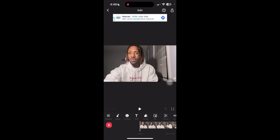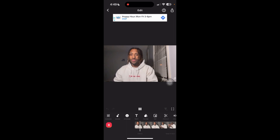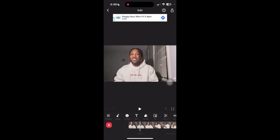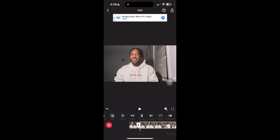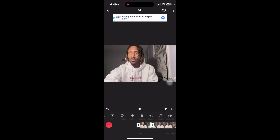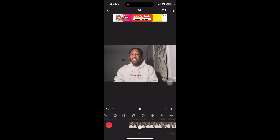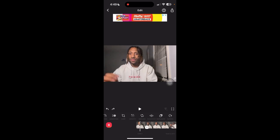Let's say you want to split apart a section of the video for whatever reason. For example, I took way too long to talk, so I'm going to go right before I start talking and split it. You scroll over here, press split, and it's going to highlight the scene. Once it's split, you can basically do whatever you want — delete it, duplicate it, rotate it, freeze it, reverse it.